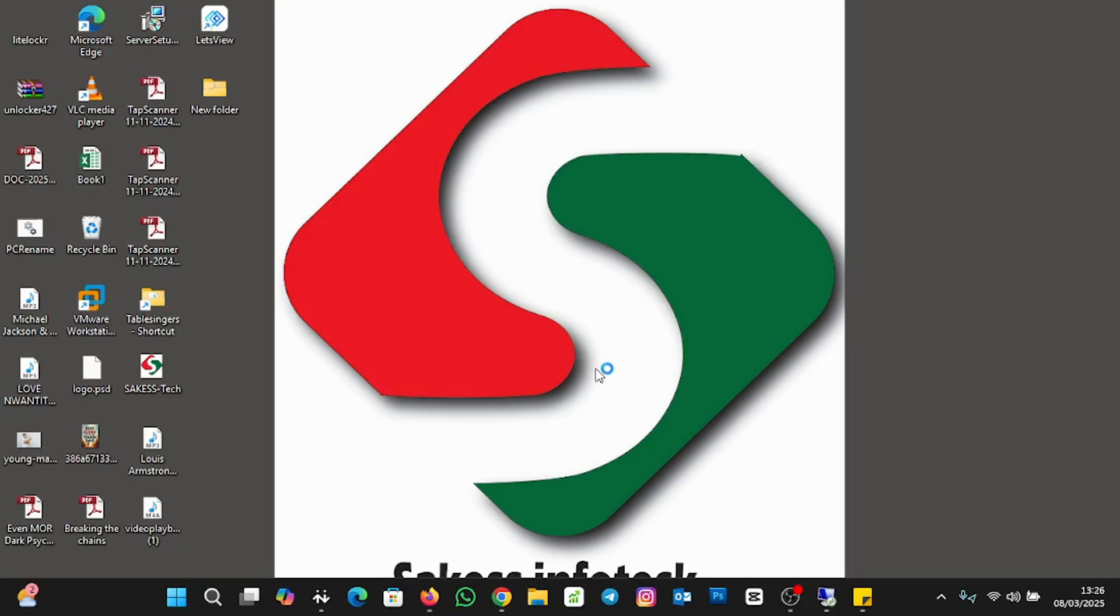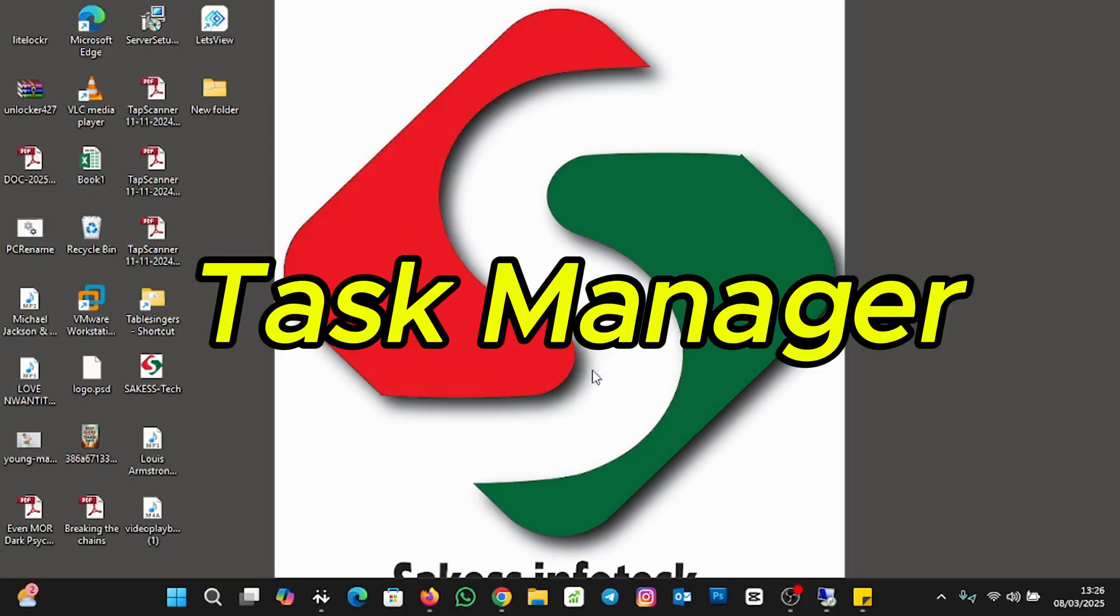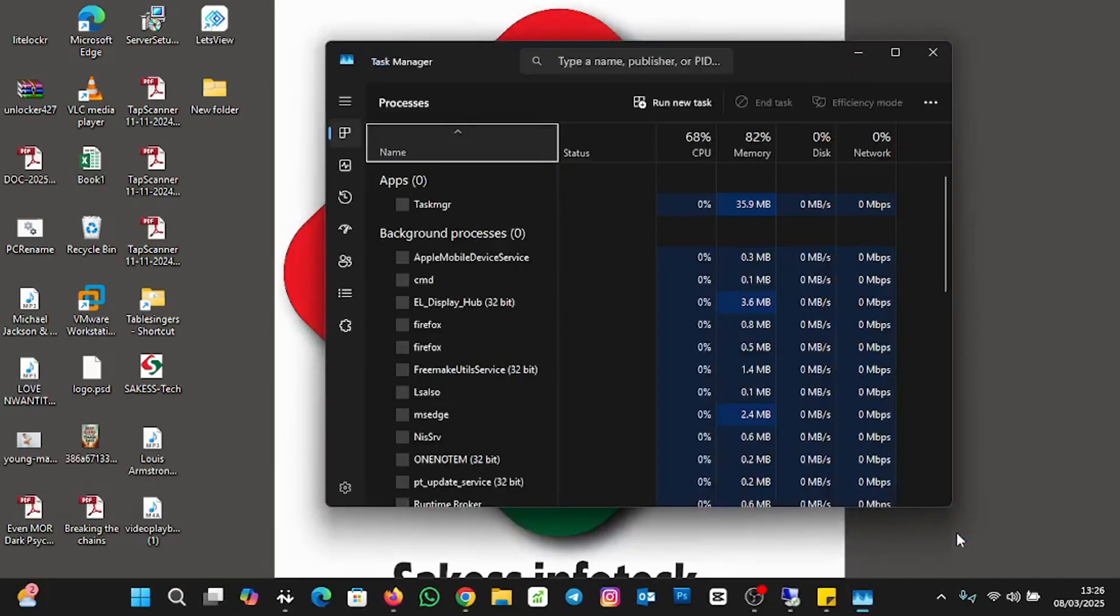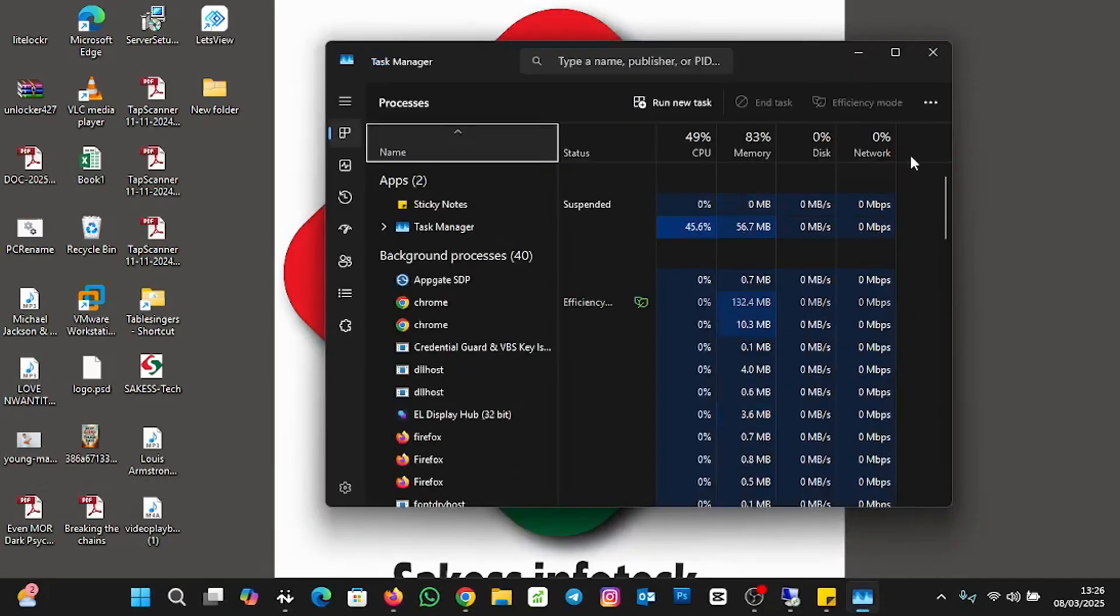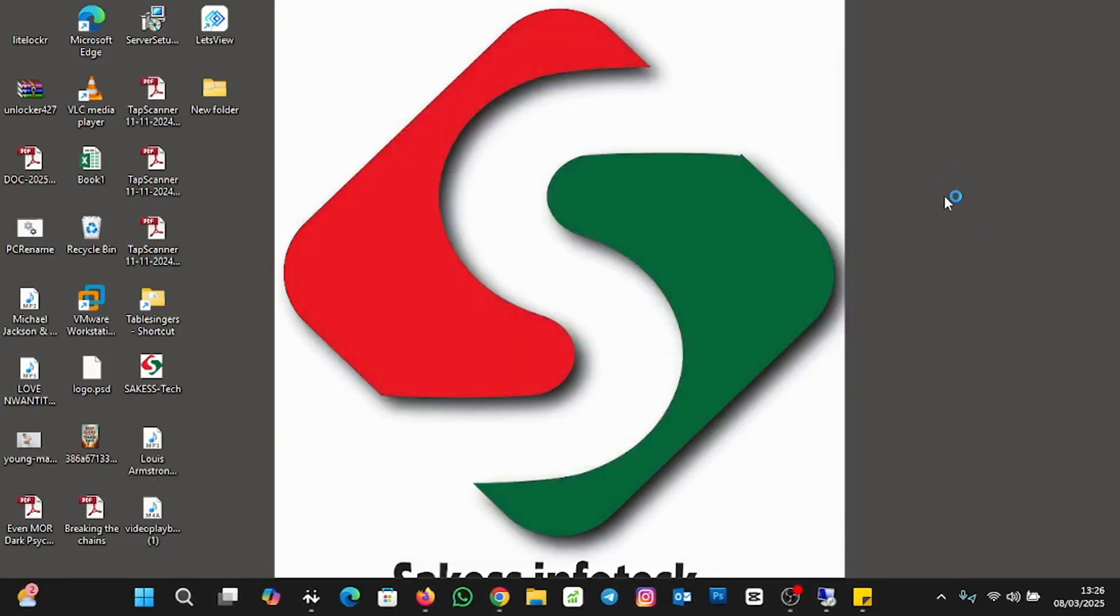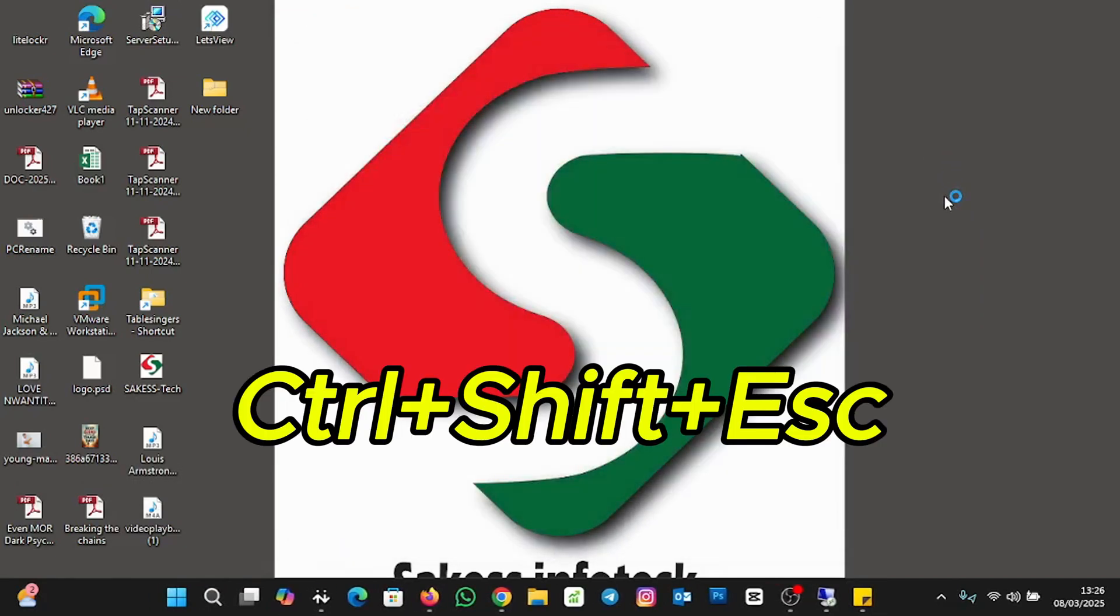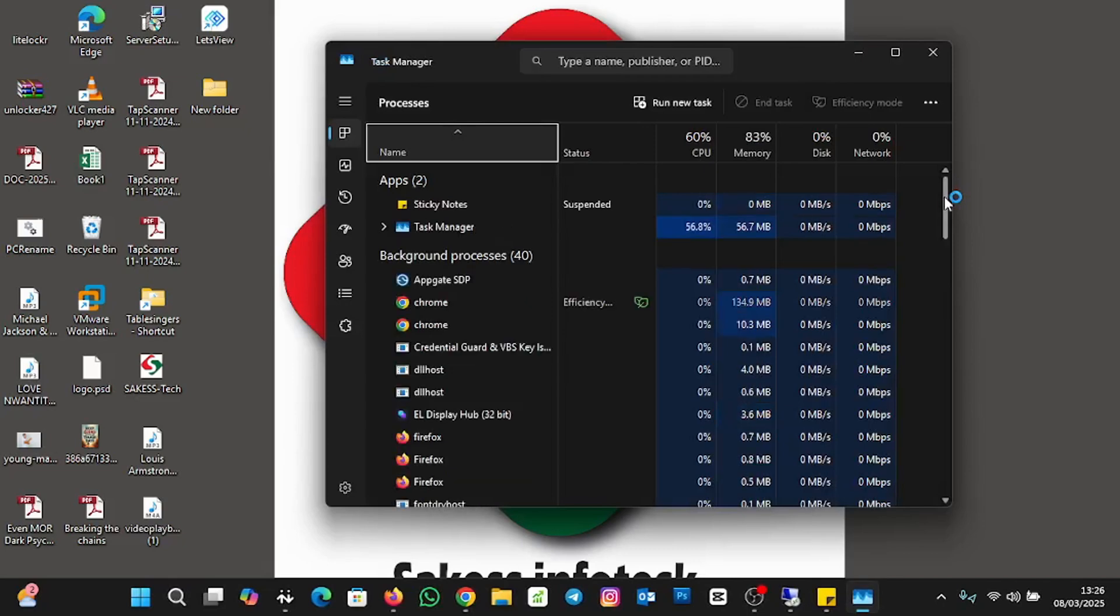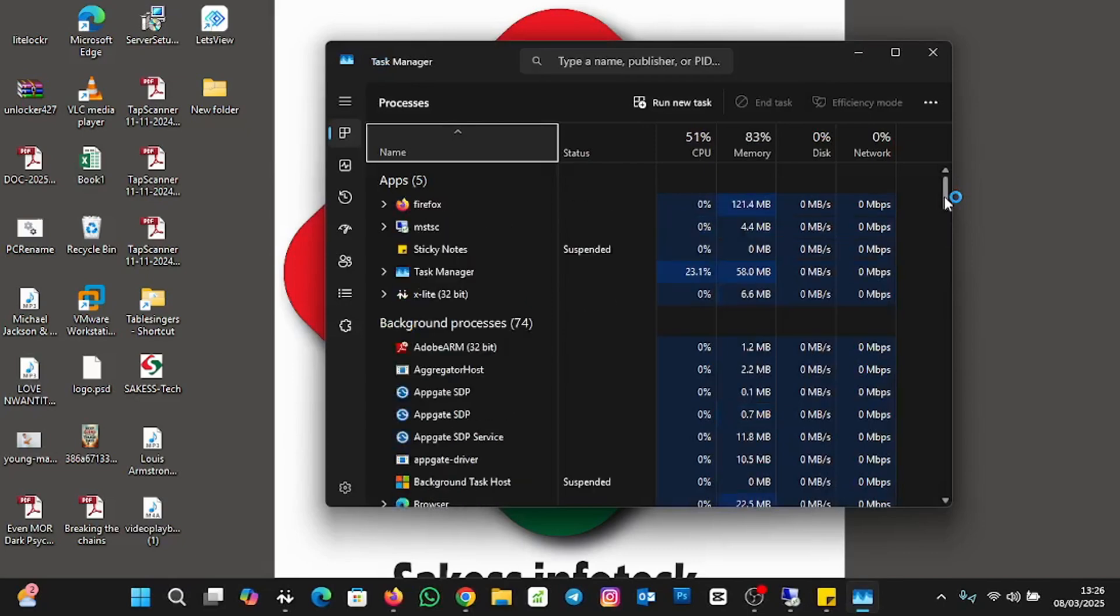The first approach you are going to use is Task Manager. To open Task Manager, you right click on the taskbar like this and then you click on Task Manager. Or you can use the shortcut key Control Shift Escape. It also opens the Task Manager.